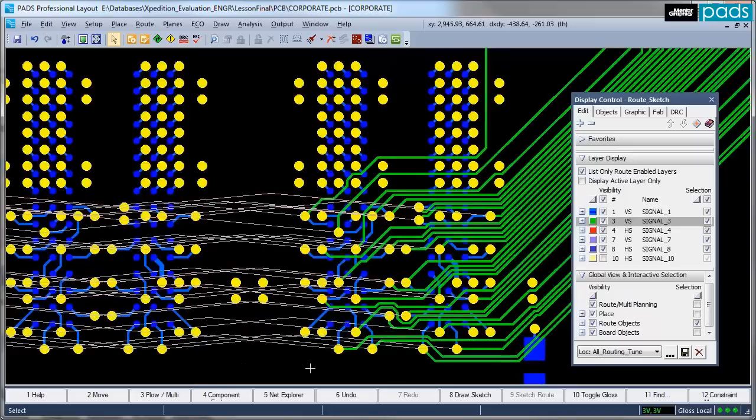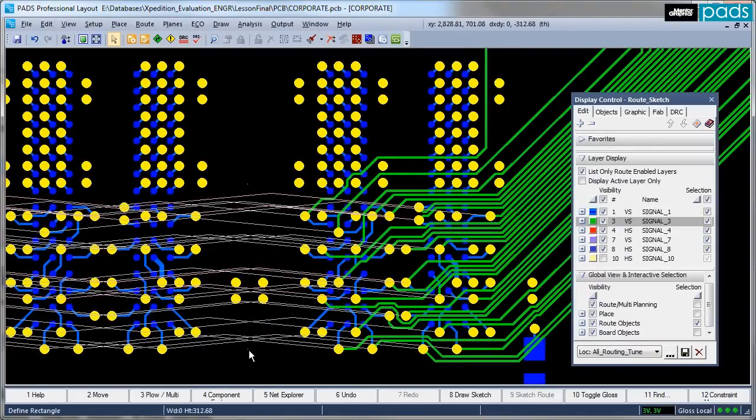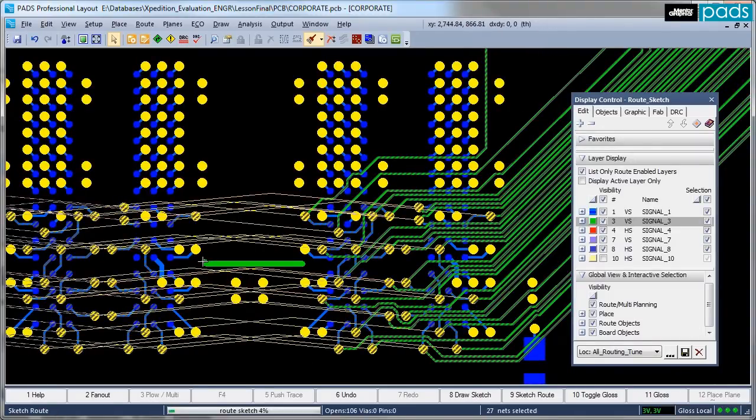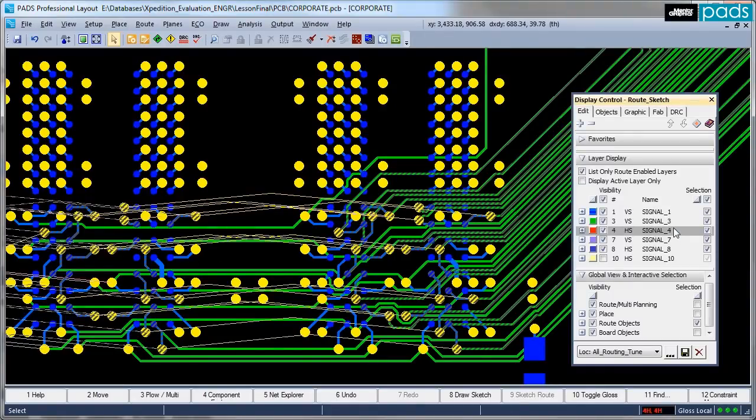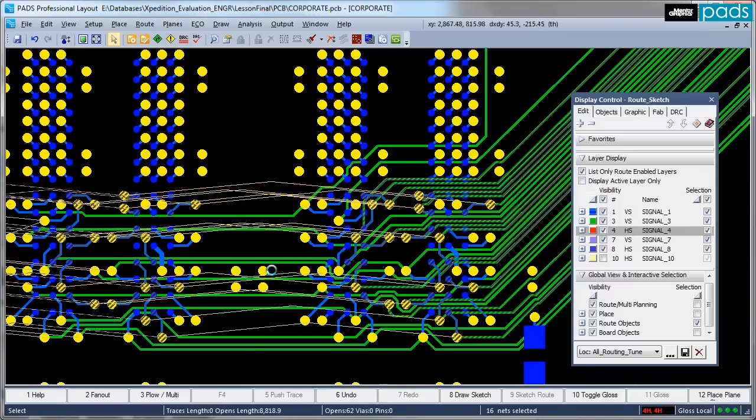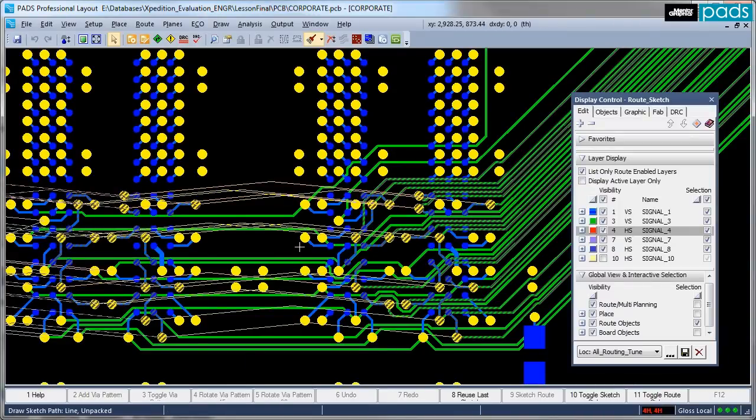Select the nets to be routed, choose a specific layer and then simply indicate your intent with the drawing of the sketch path. Change layer, reselect the nets to be routed and draw a new sketch path.